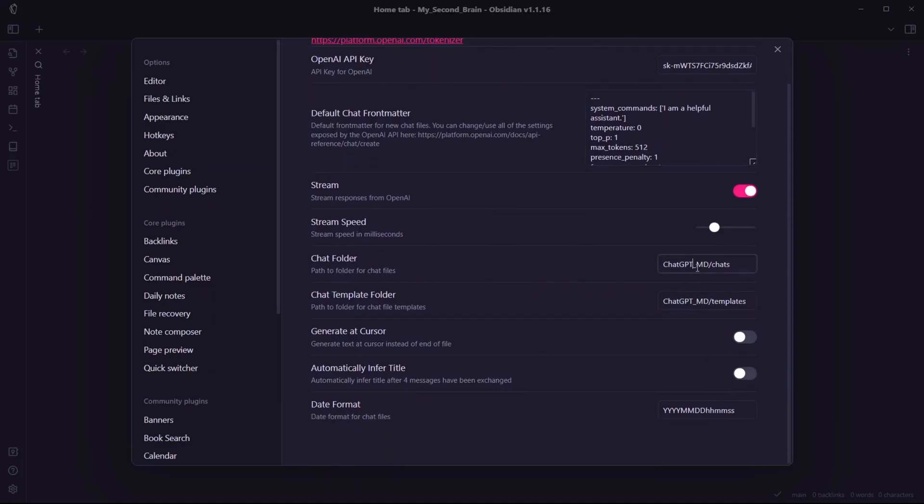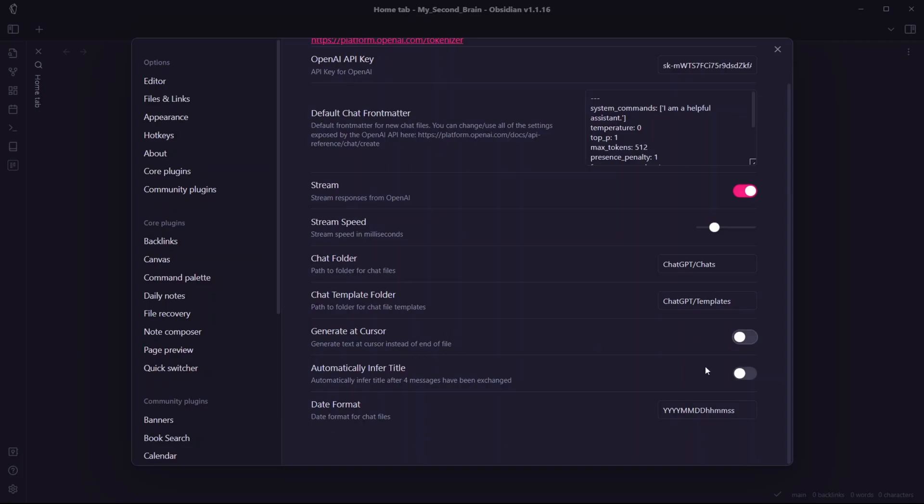I'll just create a folder called ChatGPT Chats, and you can also create templates that you can use with this plugin. I'll also enable this option to generate at cursor, which will generate text at the cursor instead of end of the line.